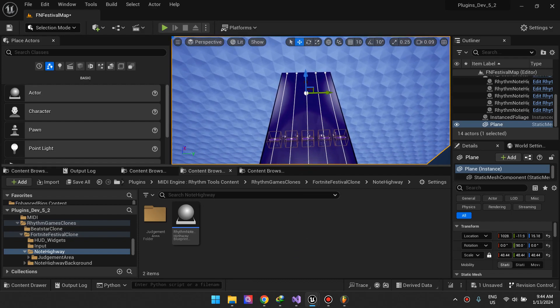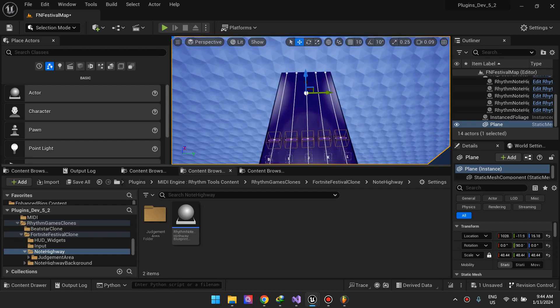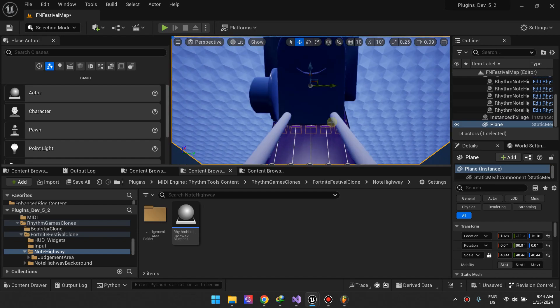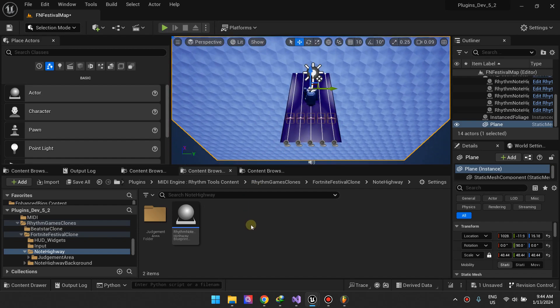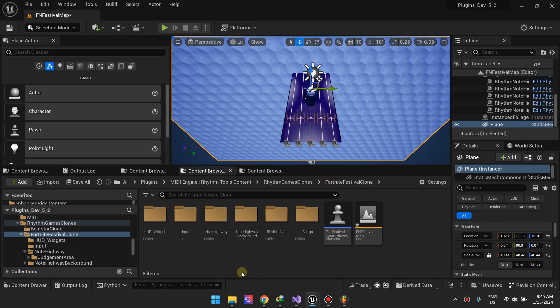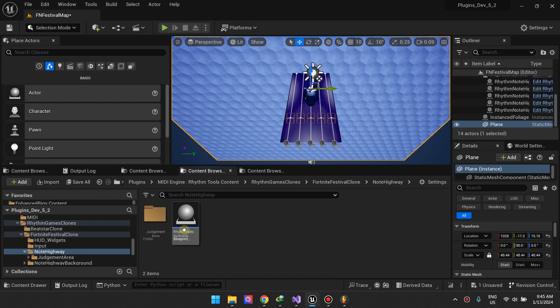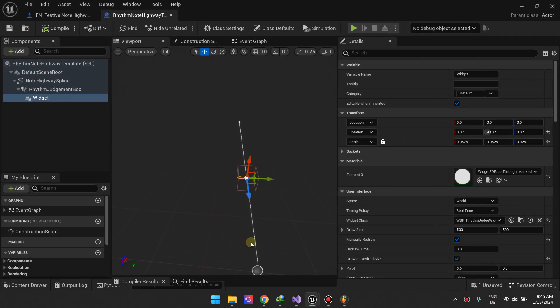In our last video we stopped at two lanes and I promised we'd be adding more lanes. The first thing I did is create an actor that's going to be a template for rhythm lane. The goal here is that I'm going to use child actor components.